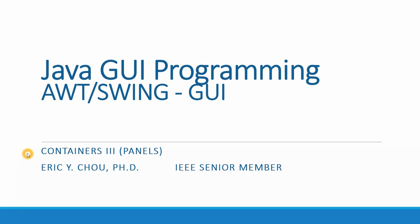In this lecture, I'm going to talk about another topic in containers: Containers 3, Subcontainer Panels.